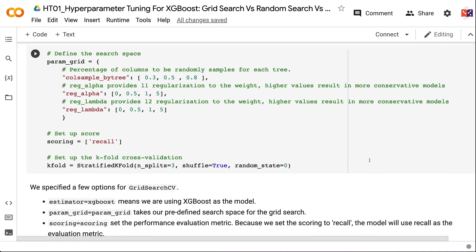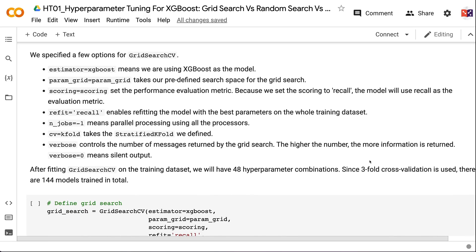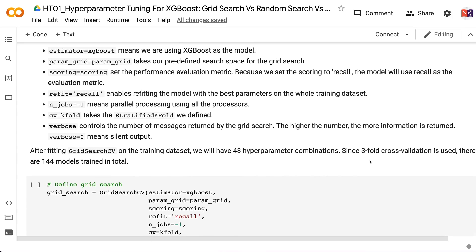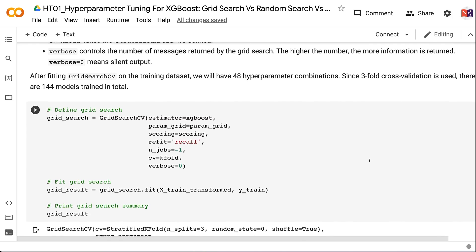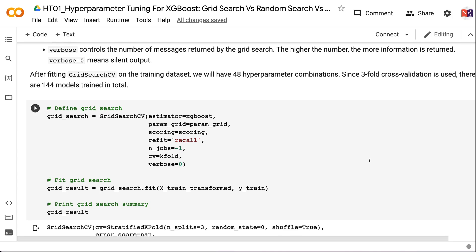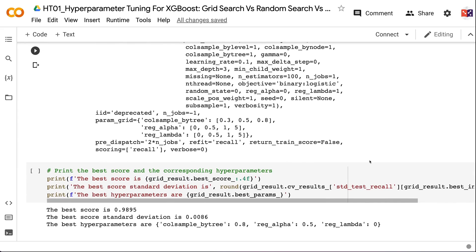We specify options for GridSearchCV: estimator=XGBoost sets the model; param_grid takes our predefined search space; scoring=recall sets the evaluation metric; refit=recall enables refitting the best model on the full training dataset; n_jobs=-1 enables parallel processing; CV=kFold takes the stratified k-fold; and verbose controls the number of messages returned. After fitting GridSearchCV on the training dataset, we have 48 hyperparameter combinations, and with three-fold cross-validation, 144 models are trained in total. The best results used 80% of features, L1 regularization with 0.5 penalty, and no L2 regularization — achieving a best cross-validation recall of 98.95% with a standard deviation of 0.86%.